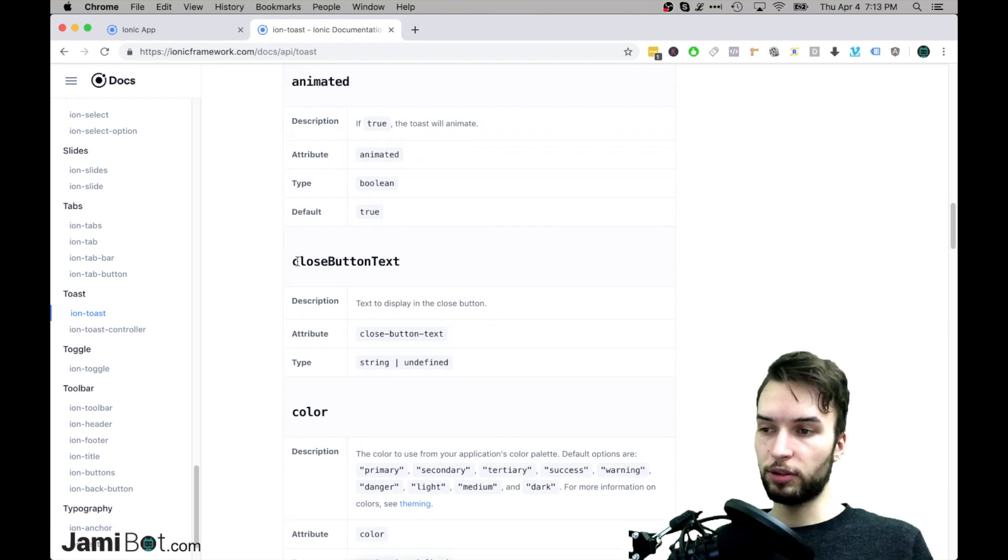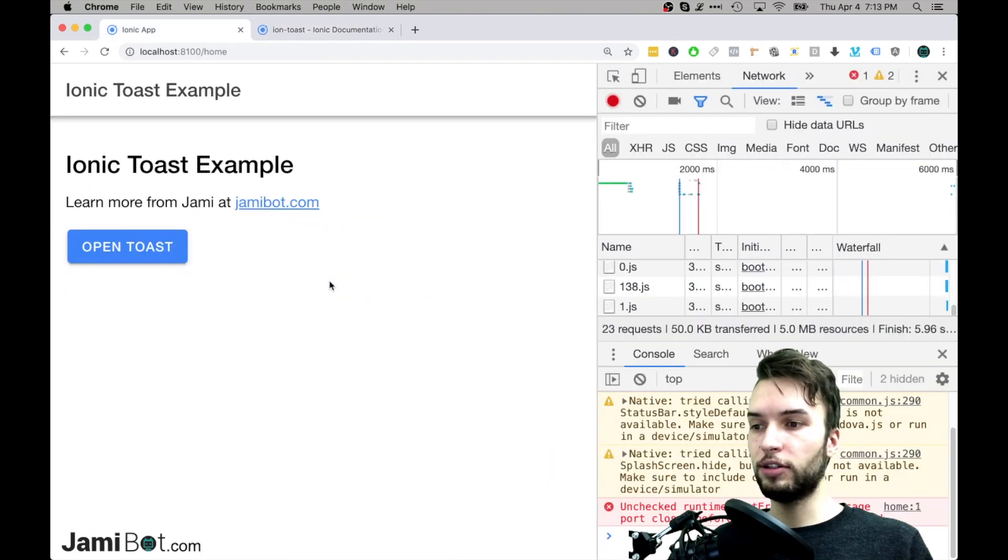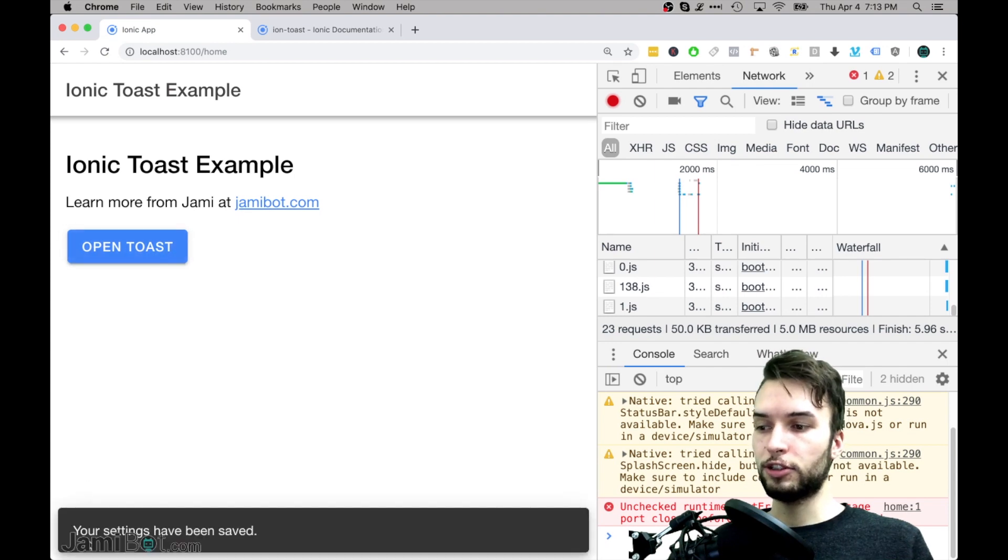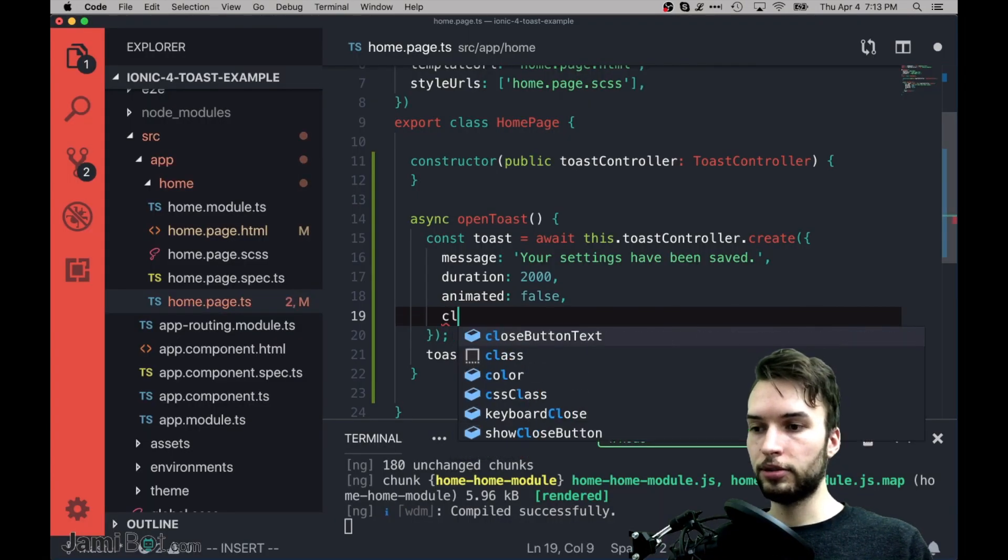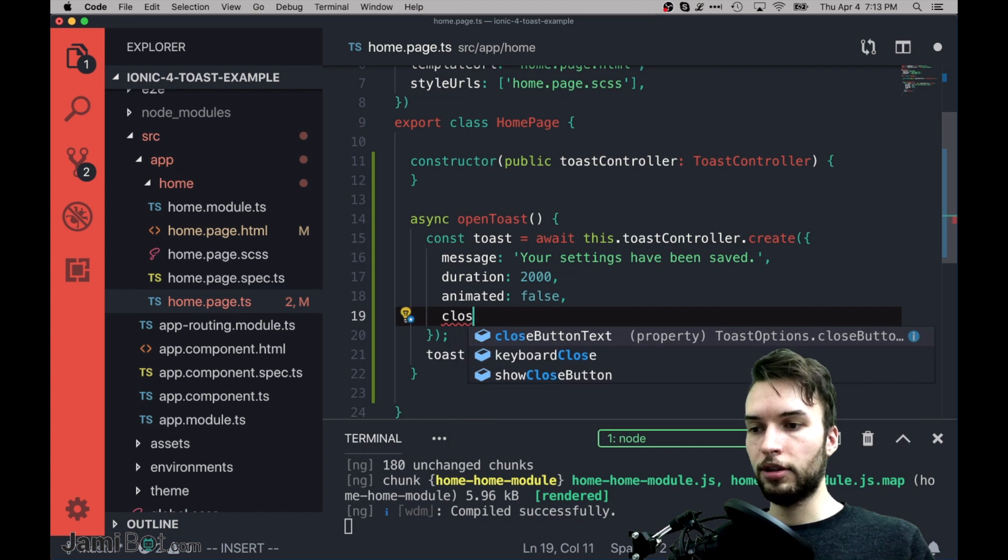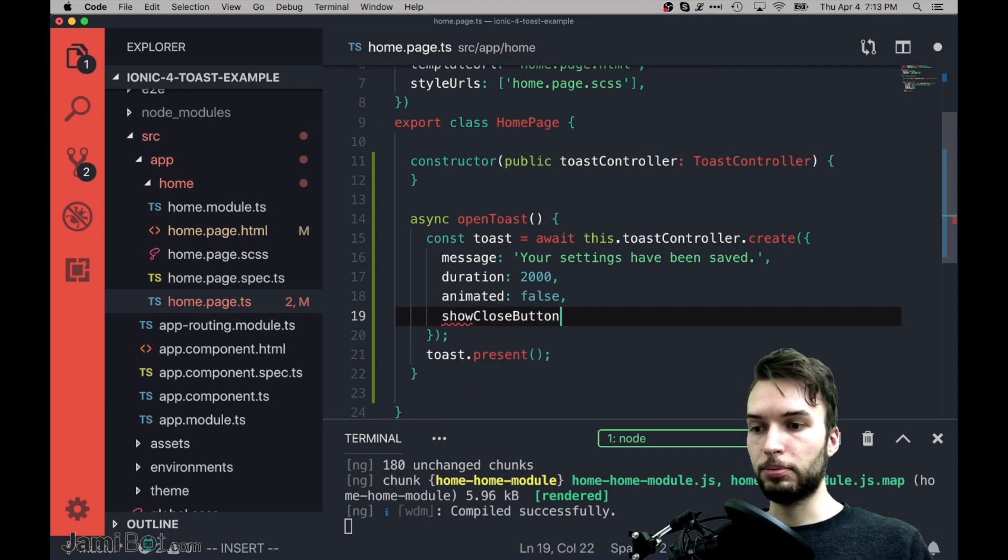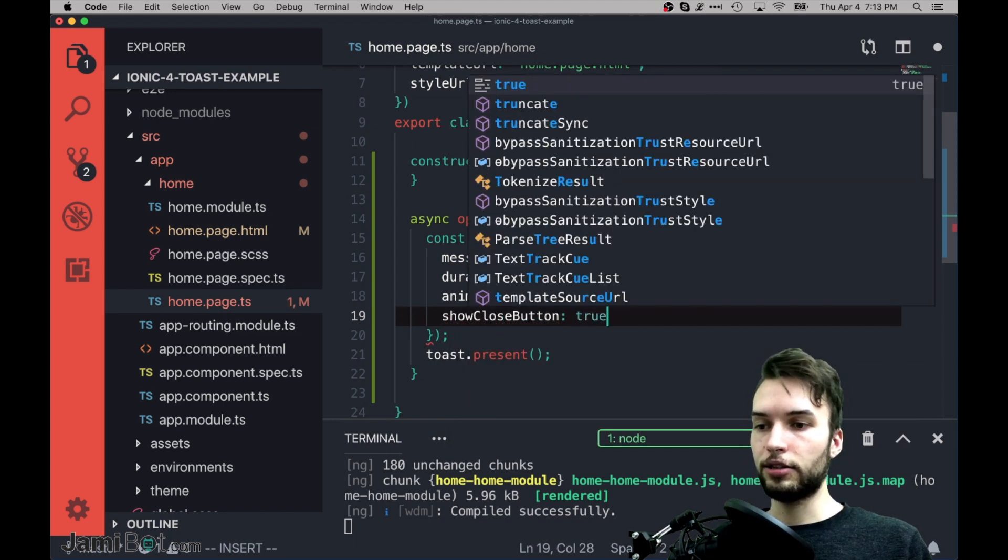You can configure the animation. You can also configure what the Close button says, but right now we don't even have a Close button. If we press it, it's just showing a message. If I just go in here and then I type Close,